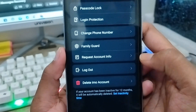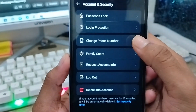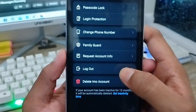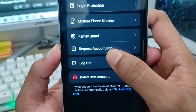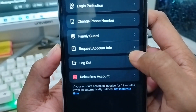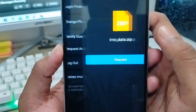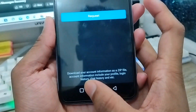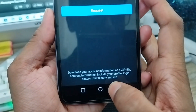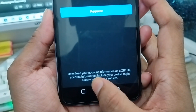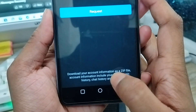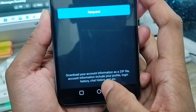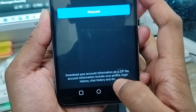Follow all the steps very carefully. Then tap the Account and Security option. You'll see a lot of options here — you need to click the Request Account Info option and click on it.